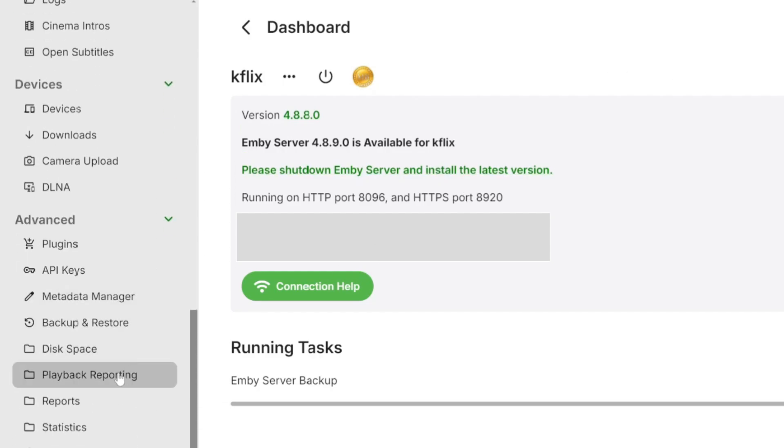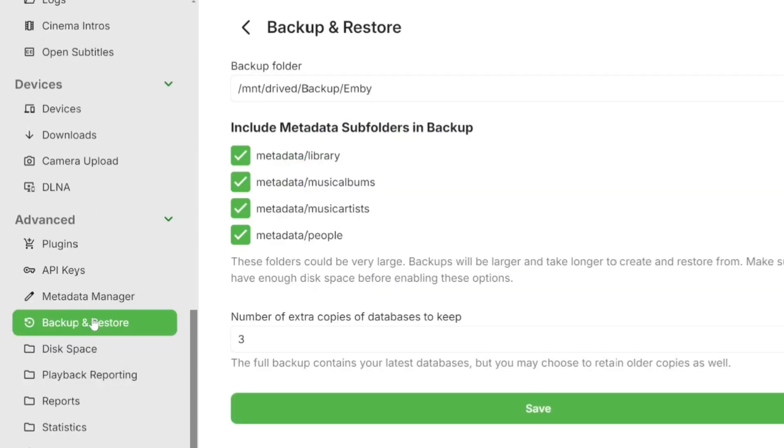To do that, you should have the Backup and Restore plugin installed and configured correctly, especially going out to your backup folder. Once you've done that,